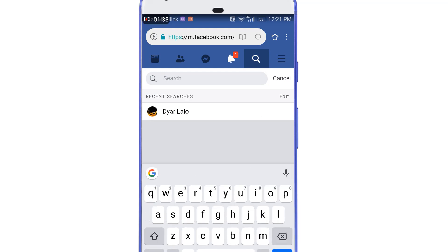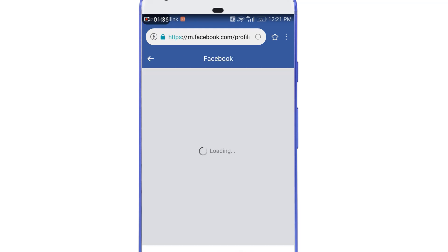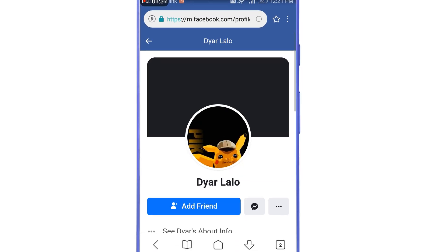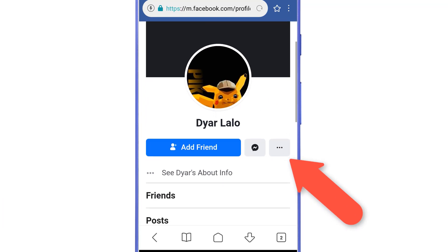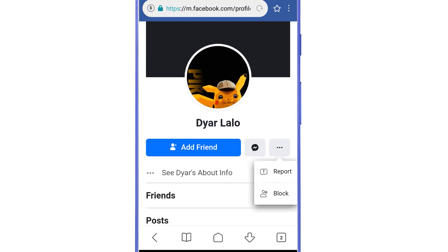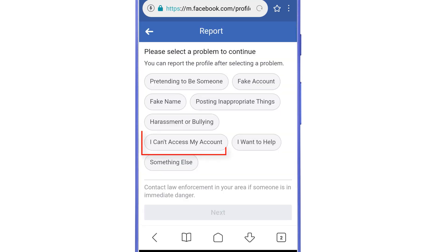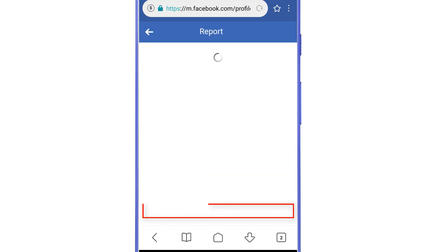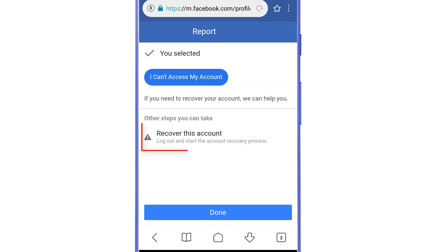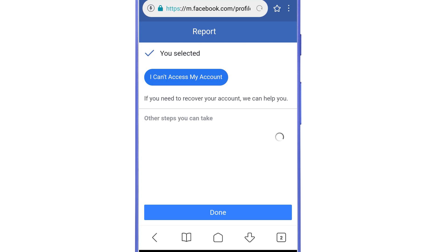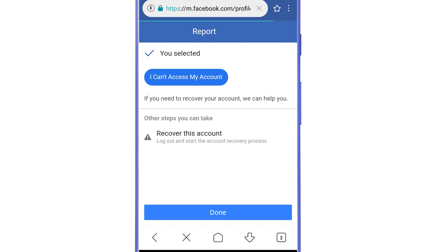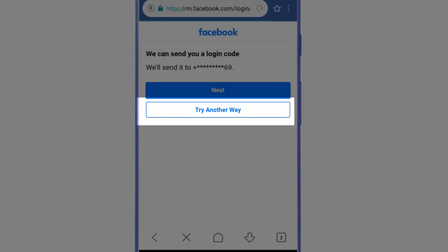After finding your account, the next step is to tap on the three dots, then select 'Report.' Then select 'I can't access my account' and tap 'Next.' Then select the option 'Recover this account.' After that, the account you are currently logged into will be logged out and the account recovery process will start for your lost account. Then select 'Try another way.'